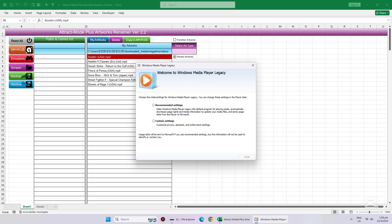When we reopen the Excel program again, in my case, a Windows Media Player Initial Settings box will appear. All that we have to do is choose the recommended settings and click Finish.